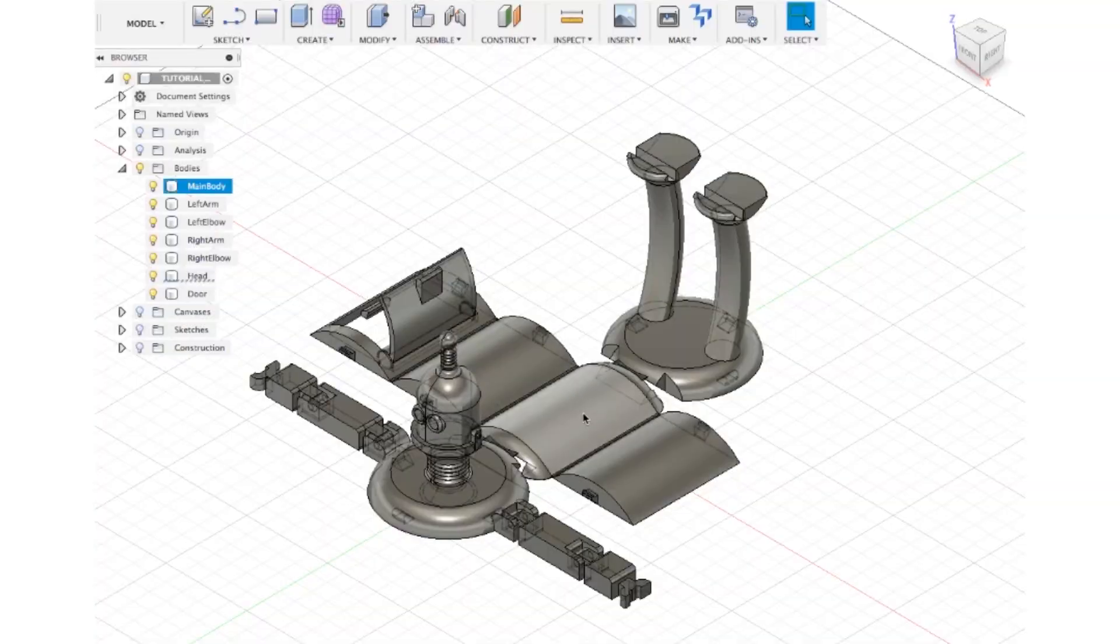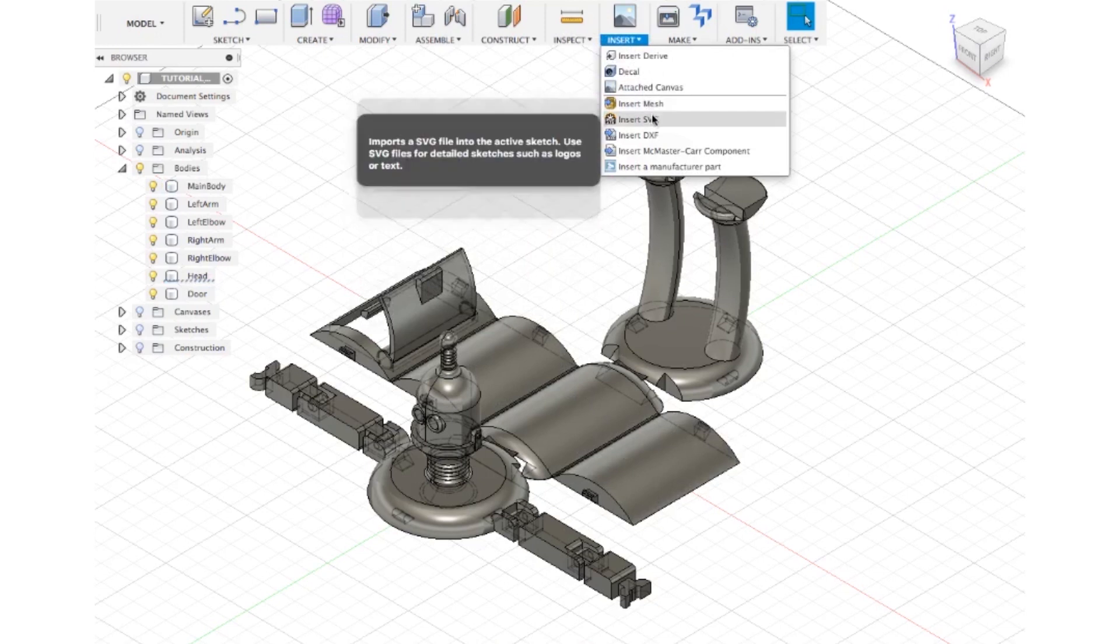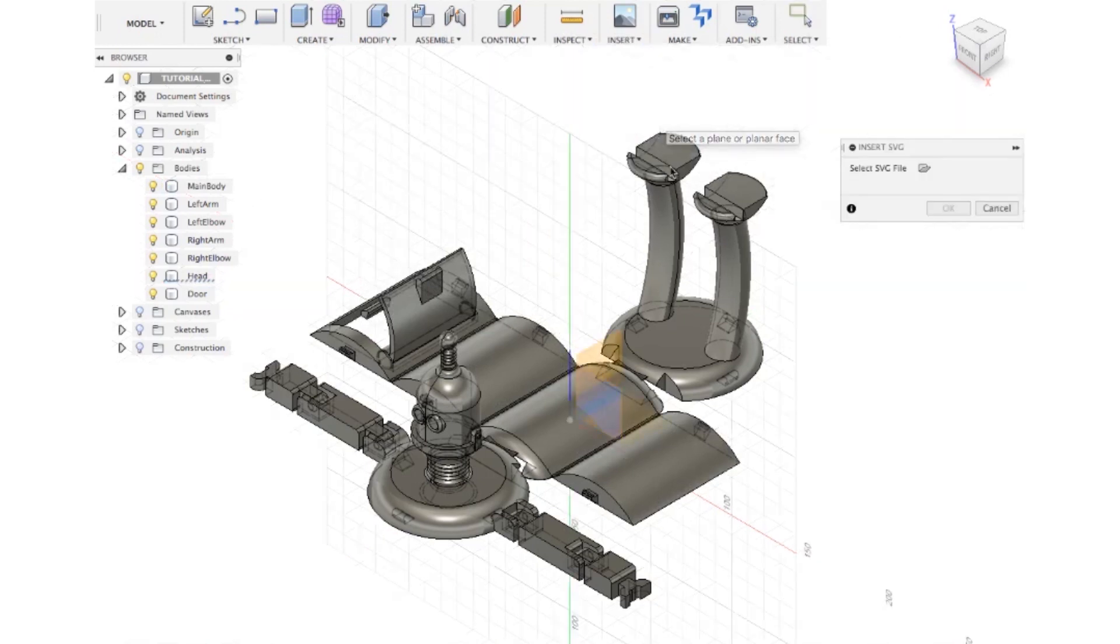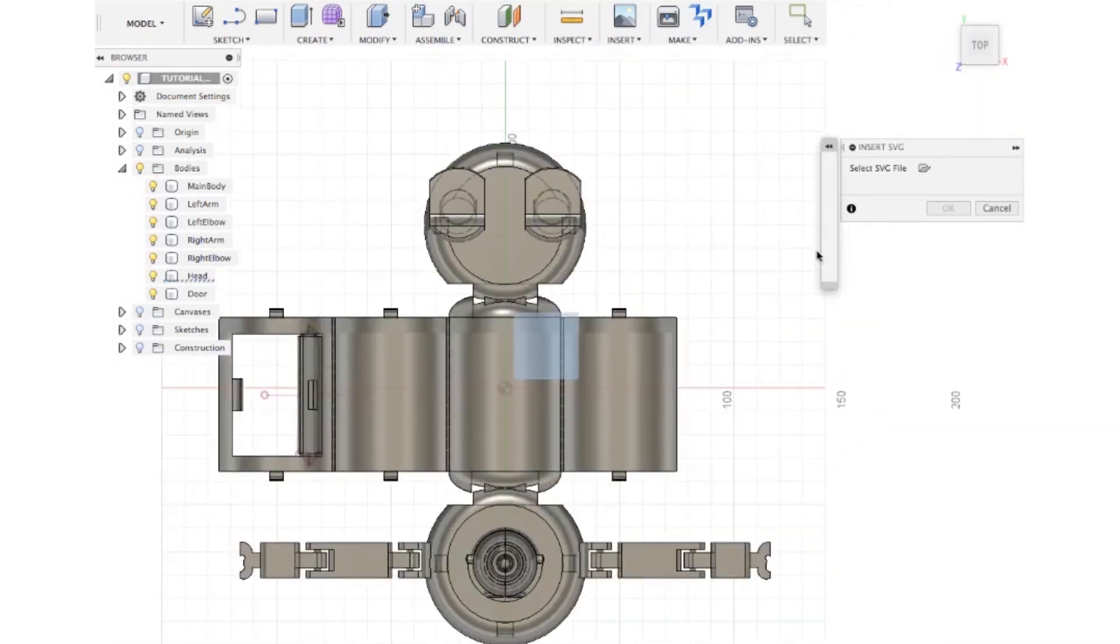We can actually create some kind of detail if you want on the back of the robot. You can go to Insert SVG and select the bottom plane.